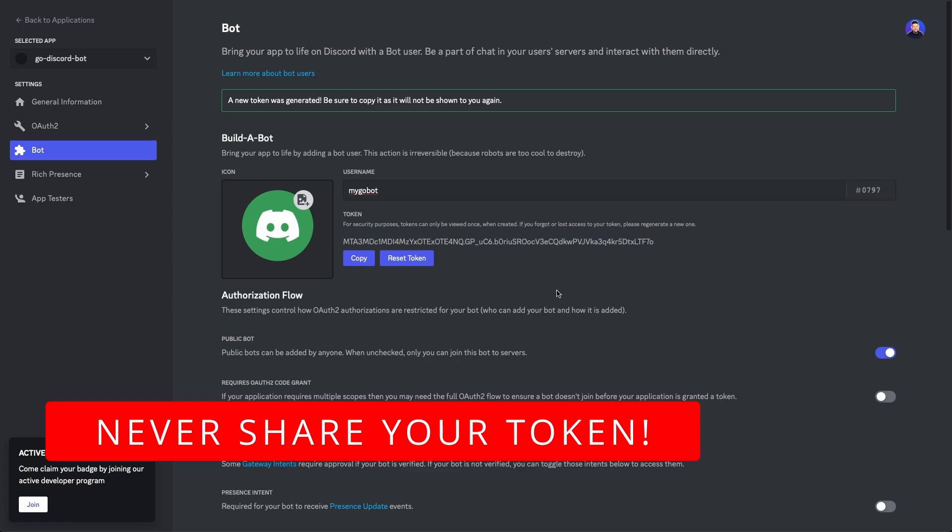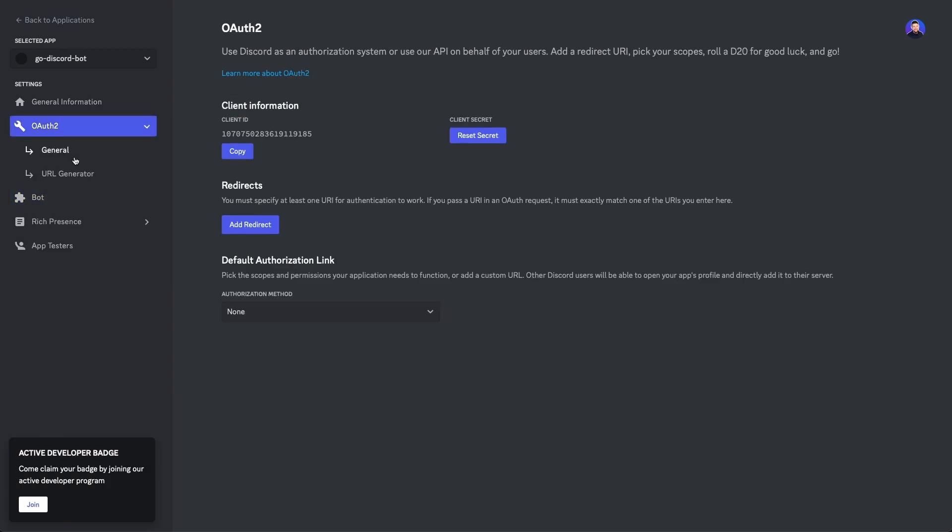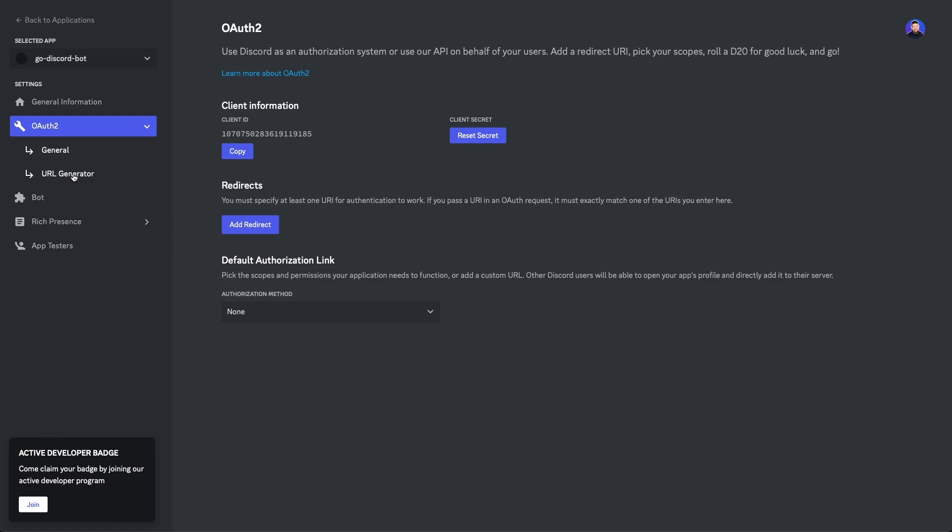Once that's done, we need to invite the bot to a server. I'm gonna go ahead and click the OAuth 2 button on the left-hand side, and there is a URL generator navigation item here, and what this lets you do is generate a URL that you can use to invite the bot to your server.